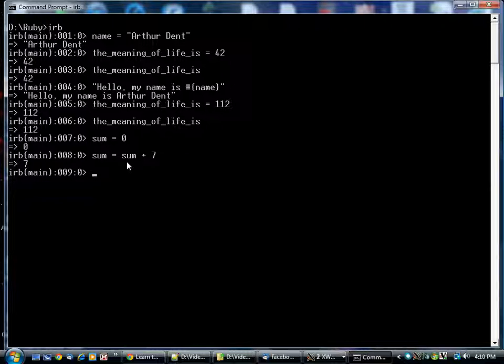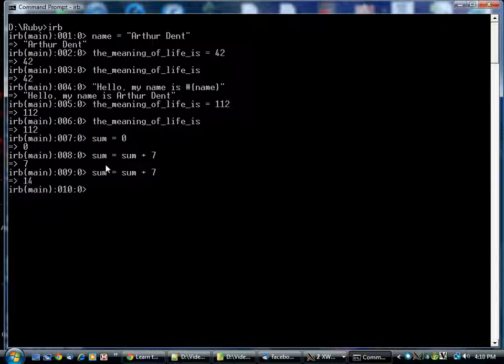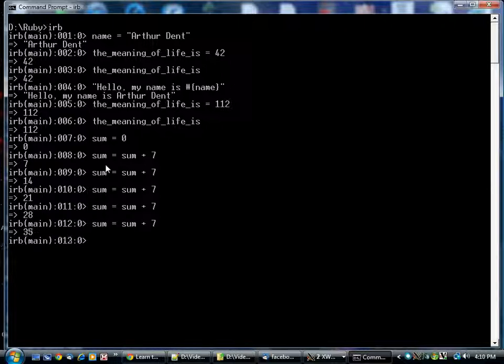Whatever sum used to contain, the computer takes it, adds 7 to it, and stores it back in sum, overriding what was there before. This means you can do this over and over again, and you get an accumulated value. See, sum is now equal to 35.